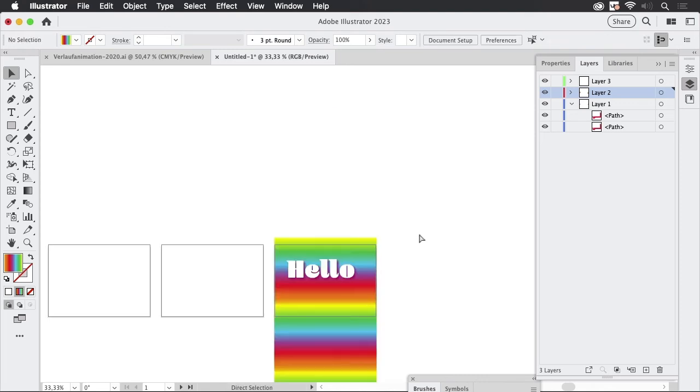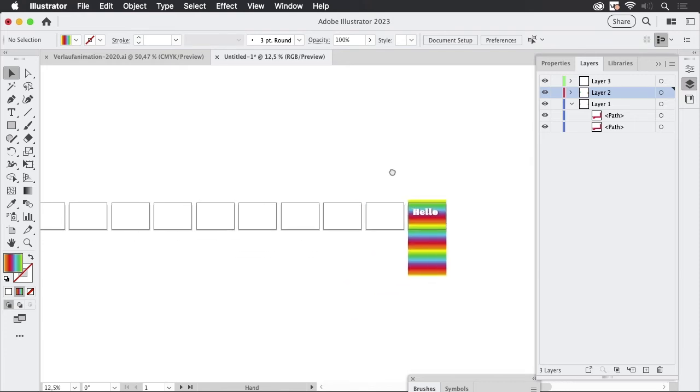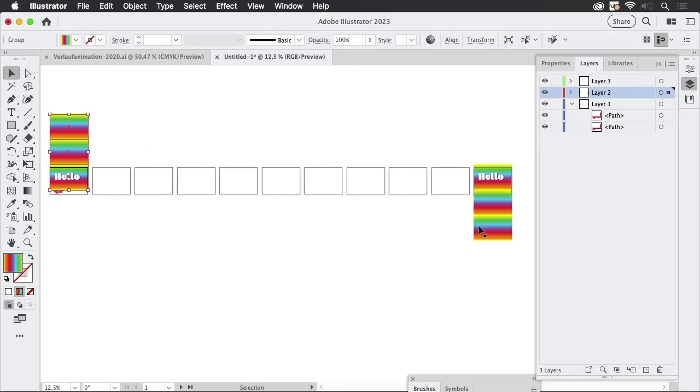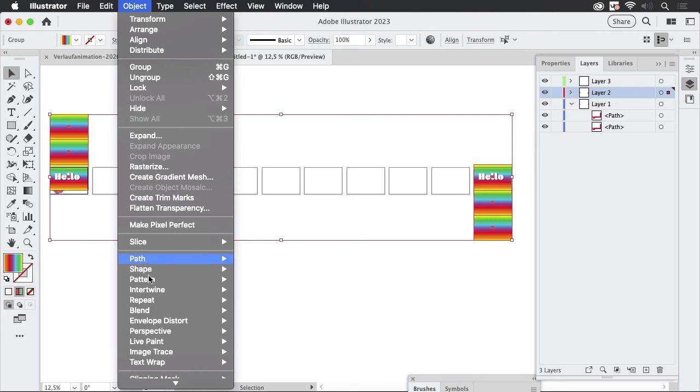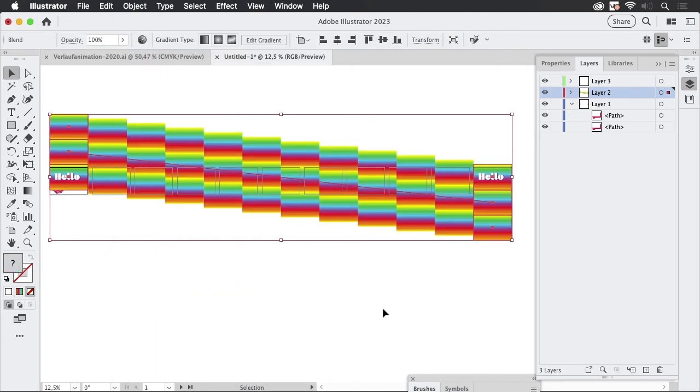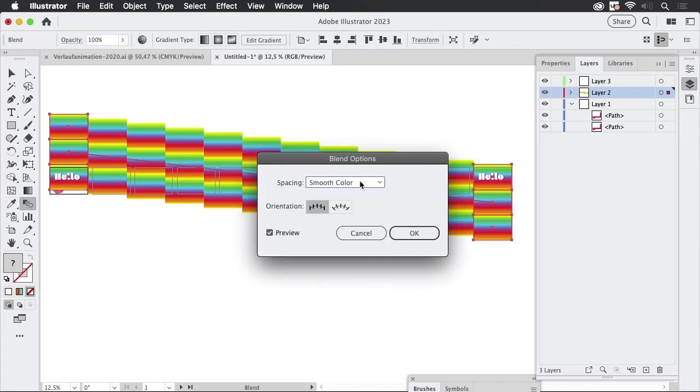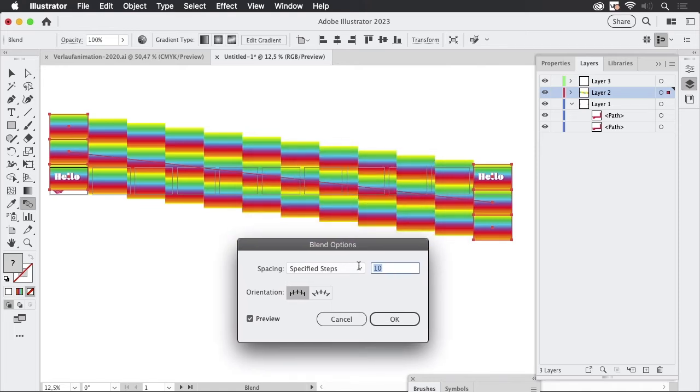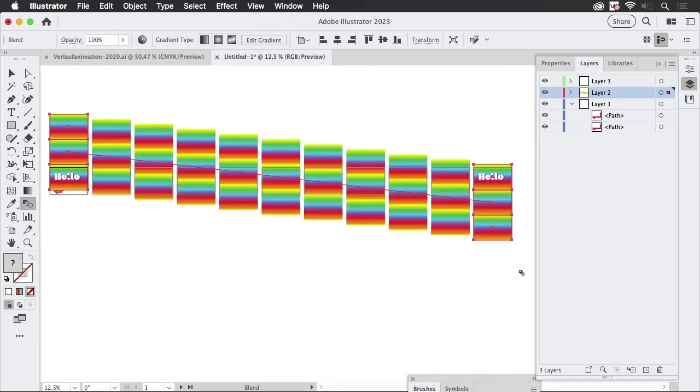So that's all we need to do and now we can create the animation so let's start by selecting these two groups and then go to Object Blend Make and there are too many so let's just double click the blend tool and then go to Specified Steps and we need nine steps. Let's check it out like so that's it.